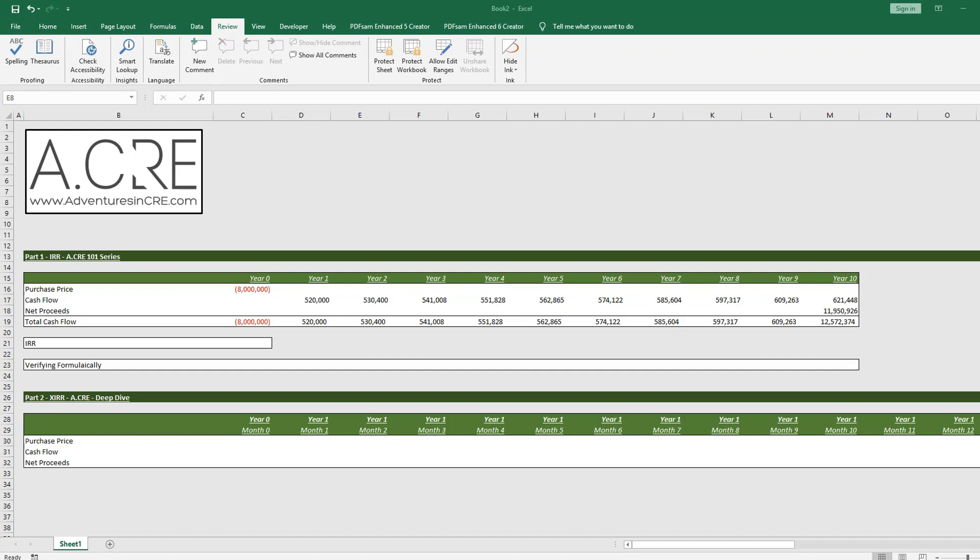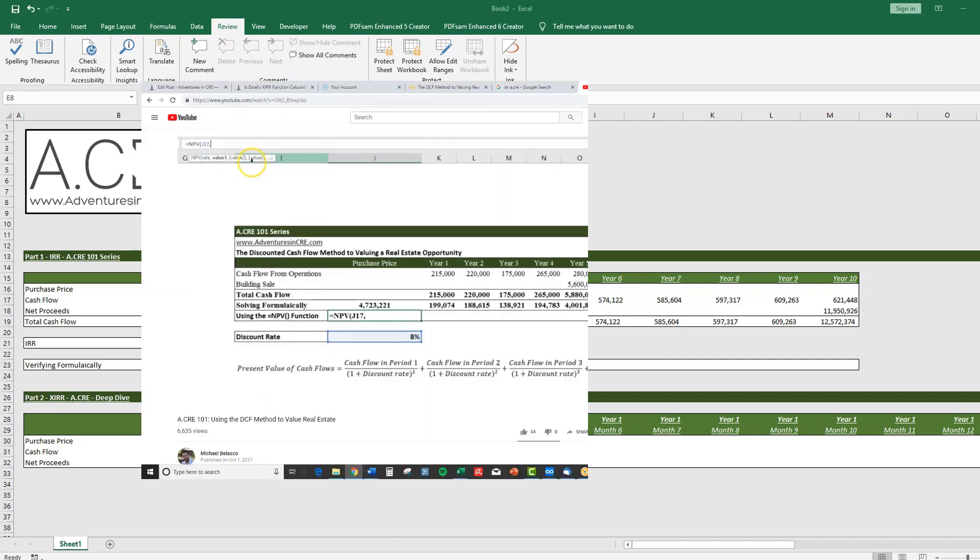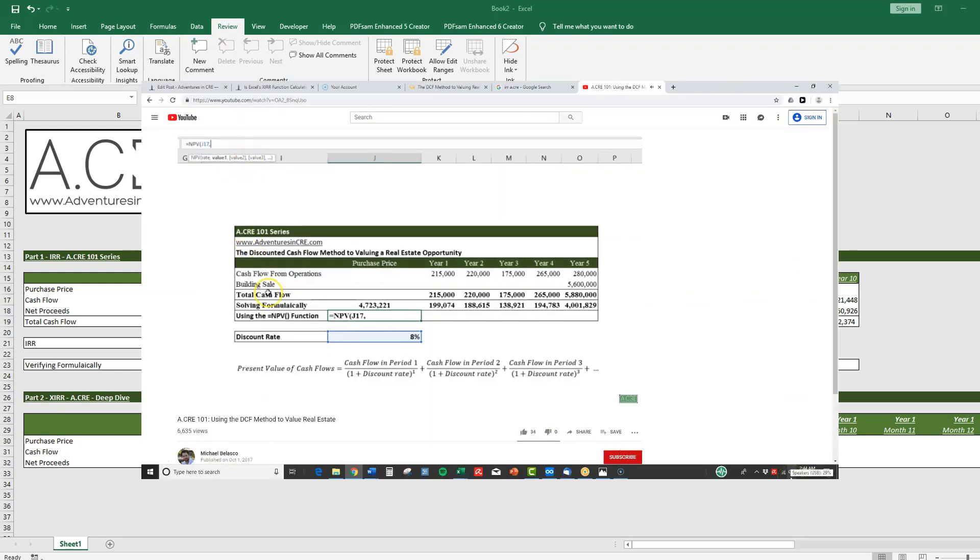We can think of the IRR as the project's self-derived discount rate. If the discount rate is unfamiliar to you, then I suggest first watching my video on using the DCF method to value real estate.